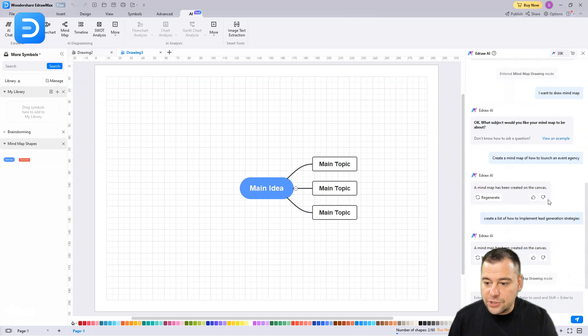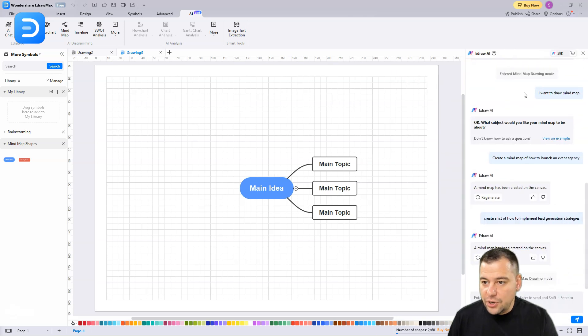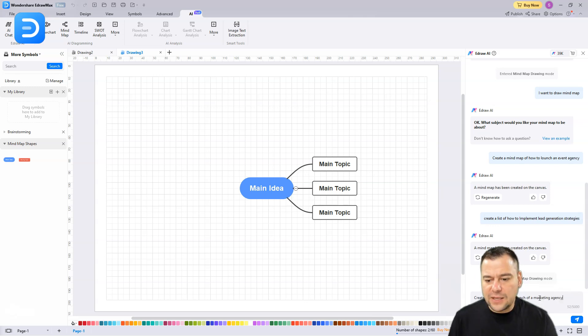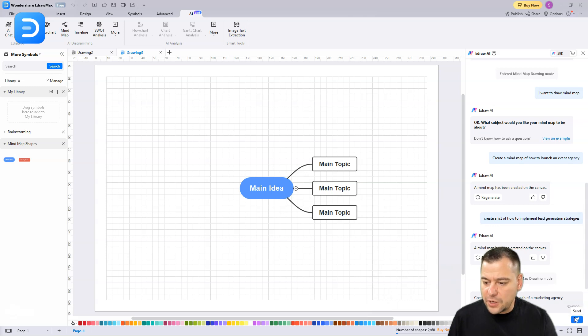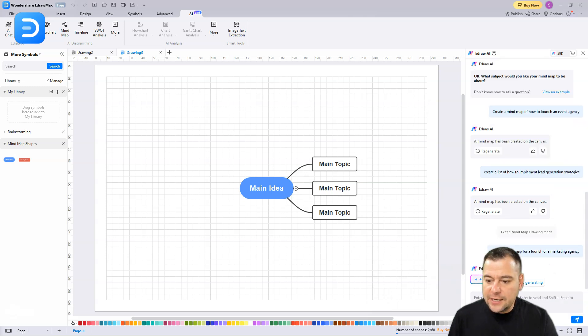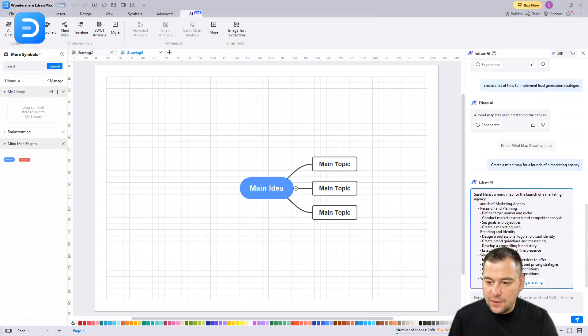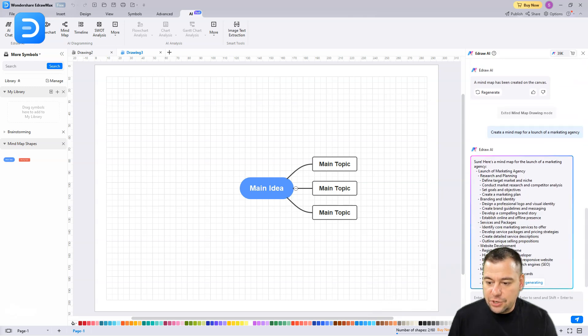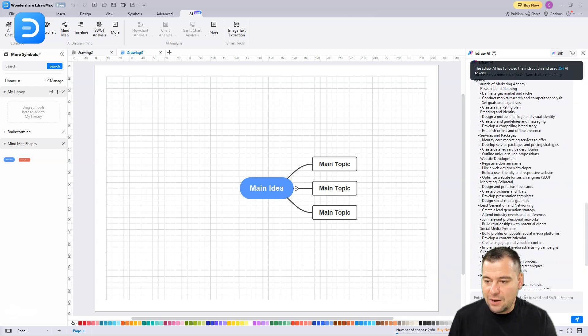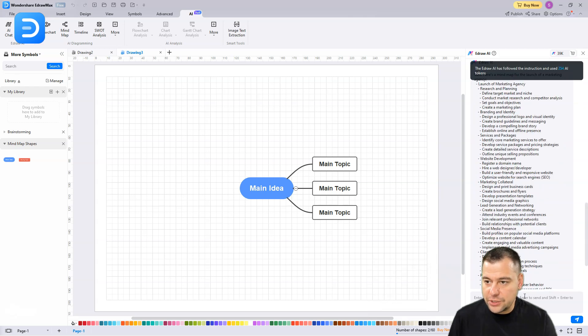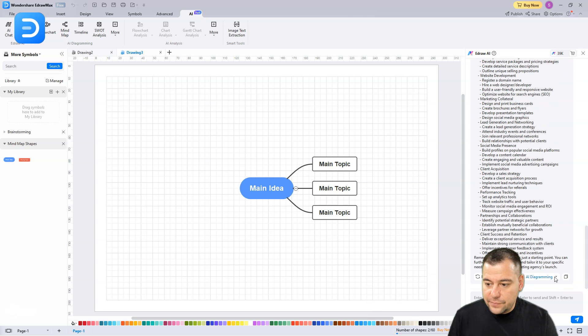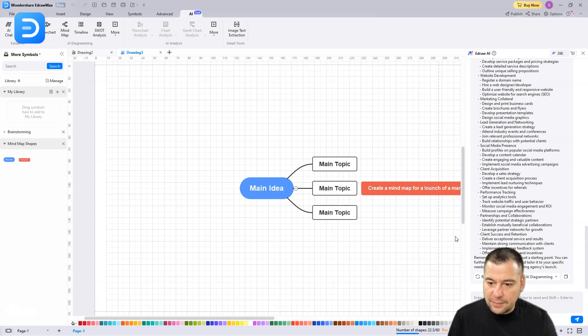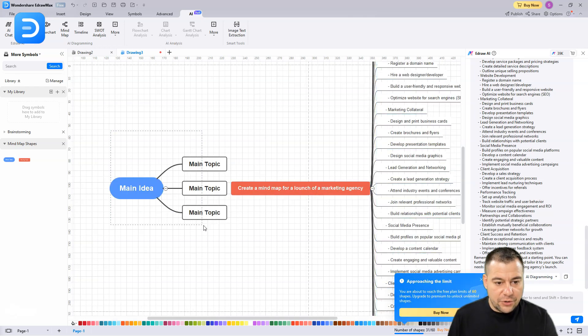Here we go - main topic, main topic, main topic. Let's use this artificial intelligence to help us create content for this mind map. You can enter your query here - let it be 'create a mind map for launch of marketing agency.' Just send and it's generating all the stuff. Here you can see how it works.